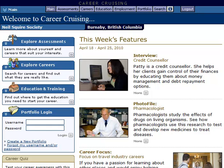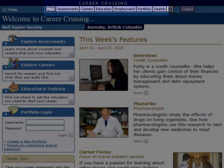When clicking on a link for Career Cruising in Moodle, you'll be taken to the Career Cruising homepage, like you see here. To navigate in Career Cruising, use the top menu bar.